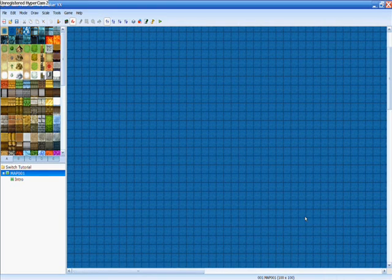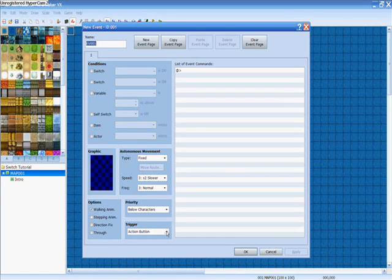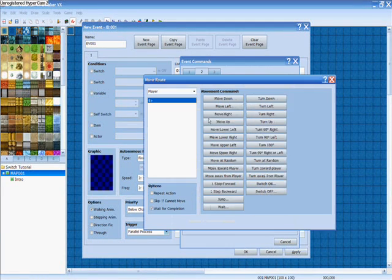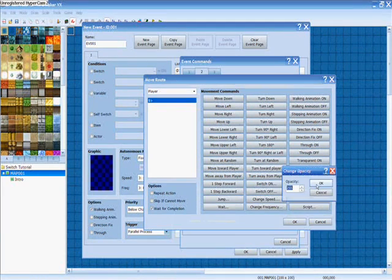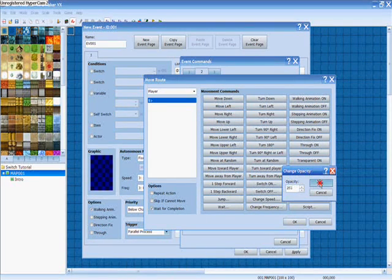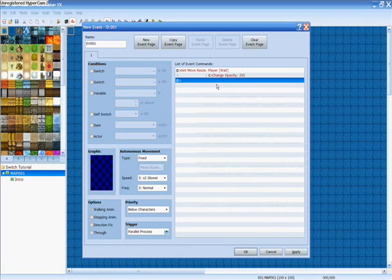Now on this second map, what I'm going to do is make a new event over here in the corner, set this one to parallel process also, and on the second page, set move route — change opacity — change it back to 255. Make sure it's on player. What that's going to do is make it so you can see your character again.